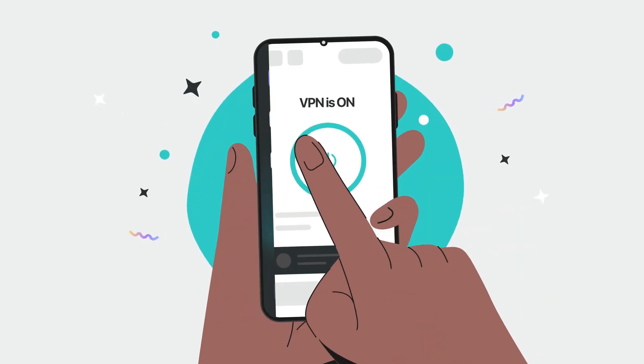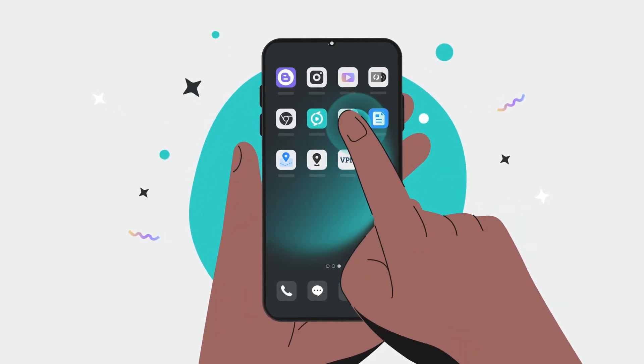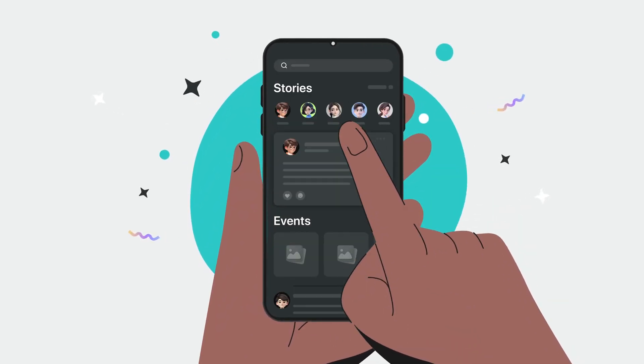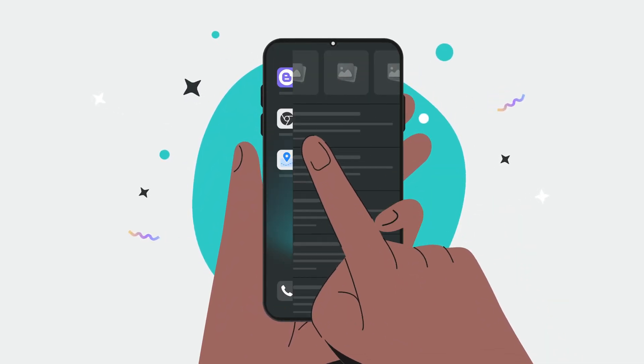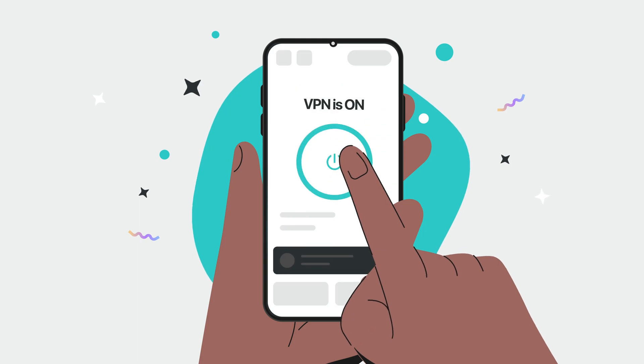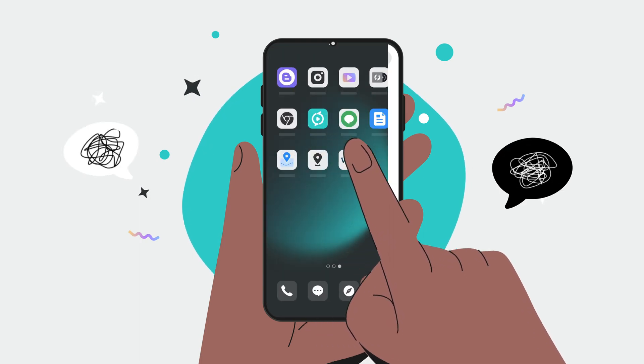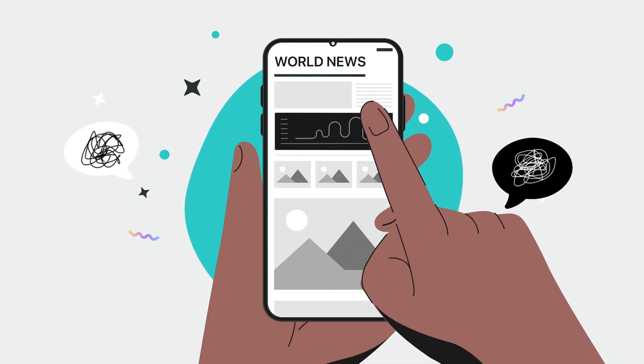Are you tired of constantly opening the VPN app every time you need to connect to a VPN? Don't worry, XVPN has got you covered.